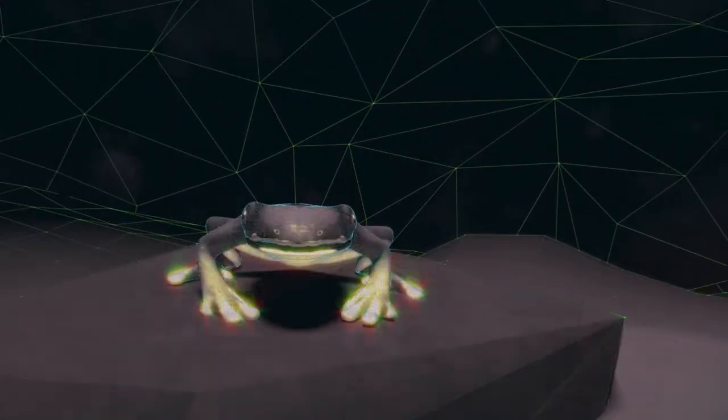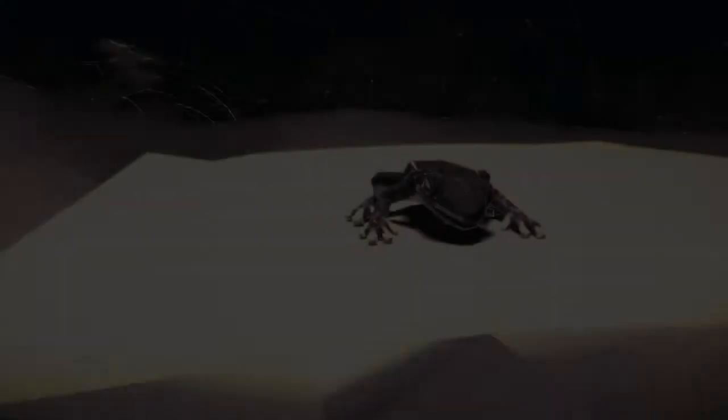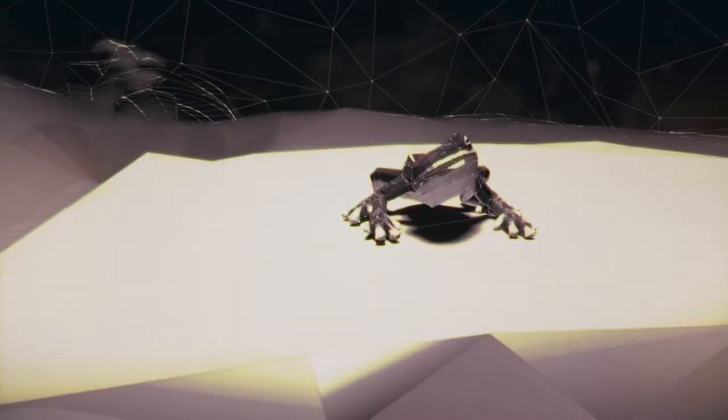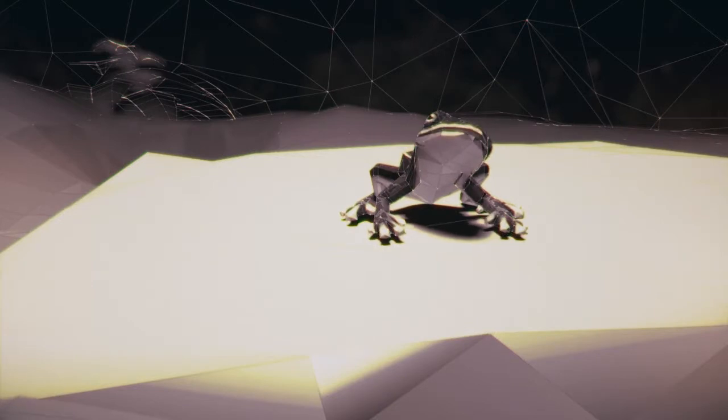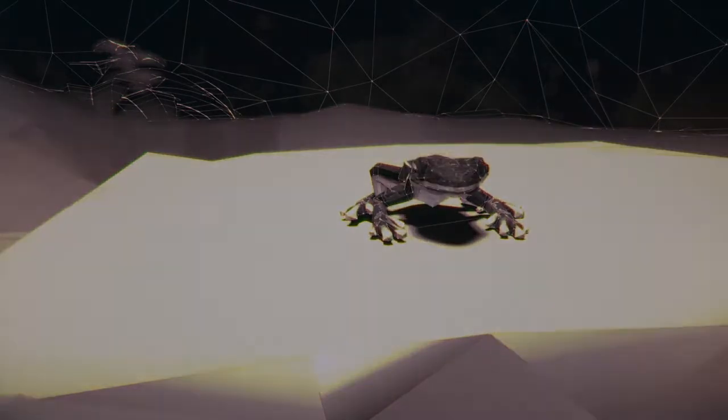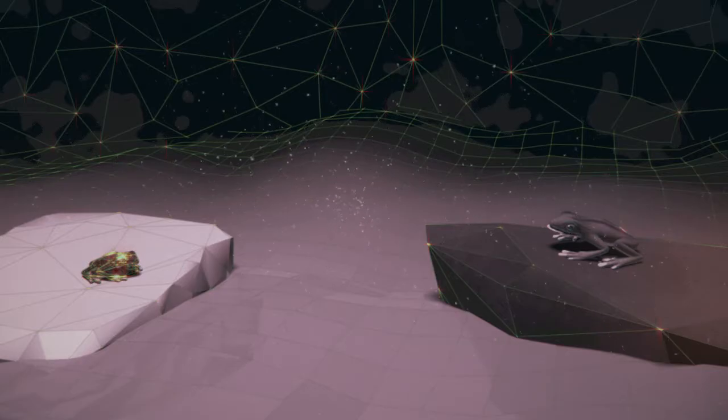Der Frosch aus dem Brunnen konnte sich einfach nicht vorstellen, dass irgendetwas größer sein könnte als sein Brunnen. Unmöglich! Dein See ist wahrscheinlich nur ein Viertel so groß wie mein Brunnen.